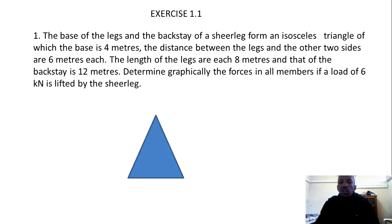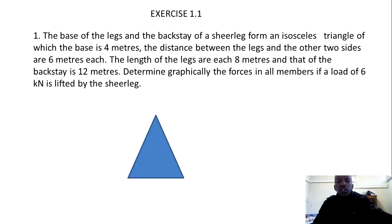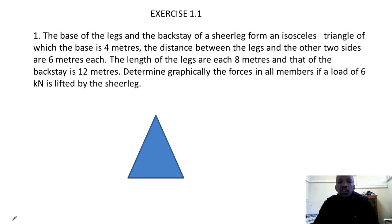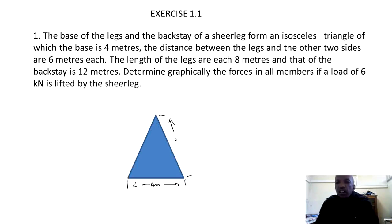We start with the isosceles triangle, labeling each and every part of it. The base is 4 meters and the other sides are 6 meters each. When we look at the Shell Leg and the isosceles triangle, the base here is 4 meters and then the other side is 6 meters.